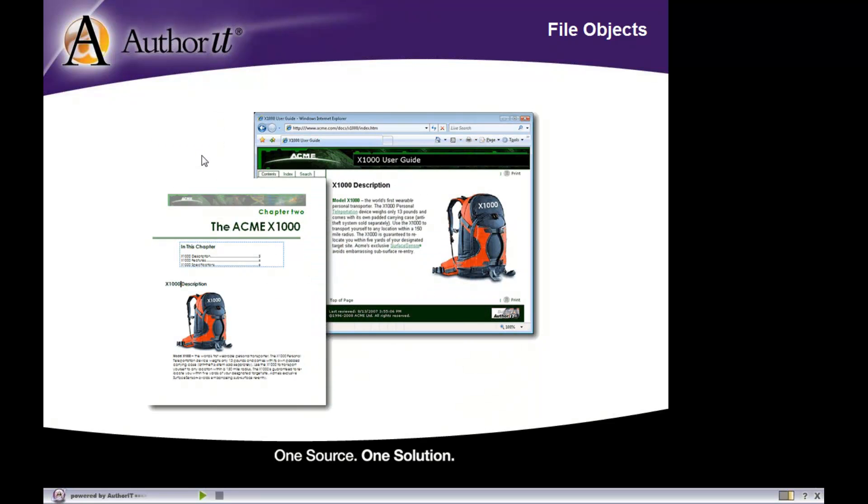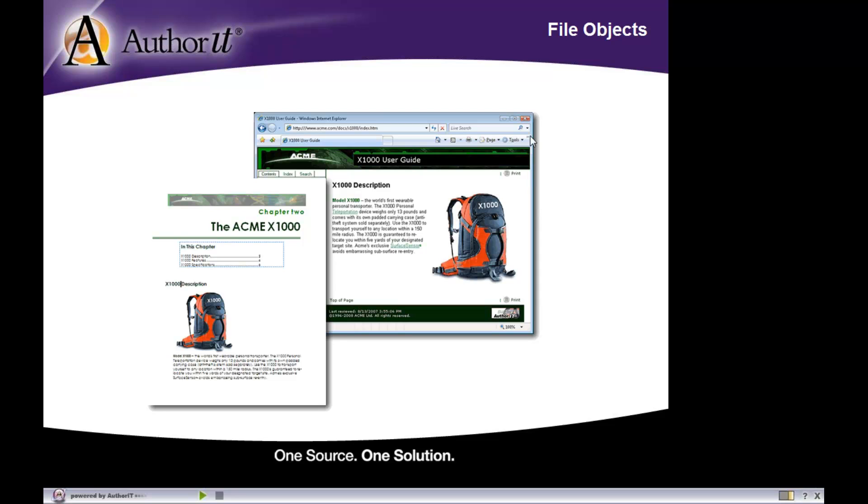Alright. Now, when you publish your file object, those object properties are then associated with that particular file object. So, for example, you can see there's some formatting differences here between this graphic, which has been published in Word, and then the same graphic that's been published in HTML. In this particular output, the graphic is larger, and it's floating on the right-hand side of the screen. And that's because of the way that the object properties were set up for that file object.